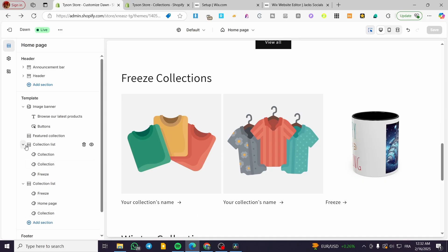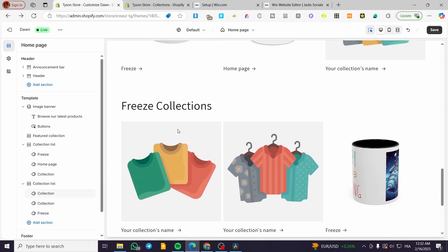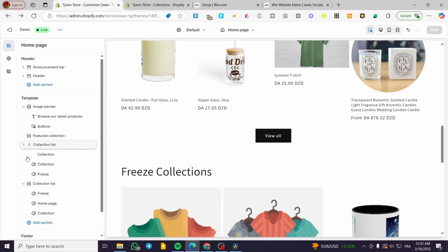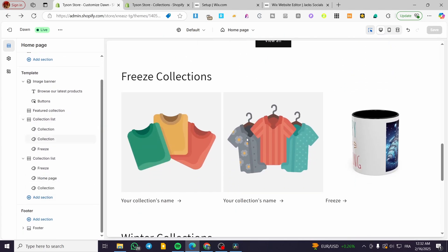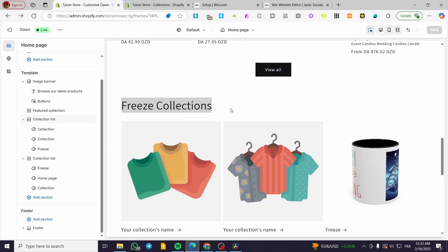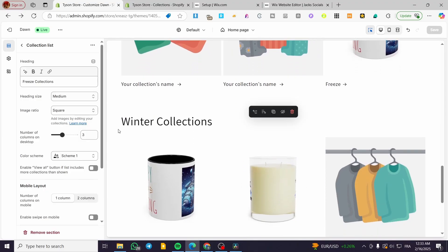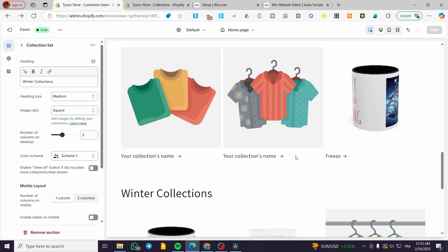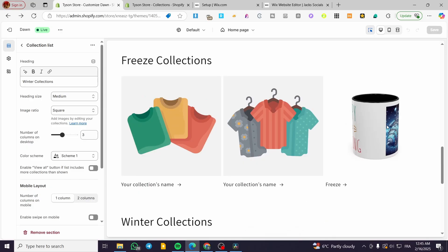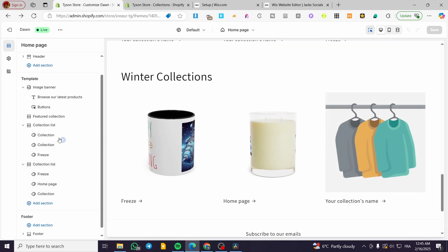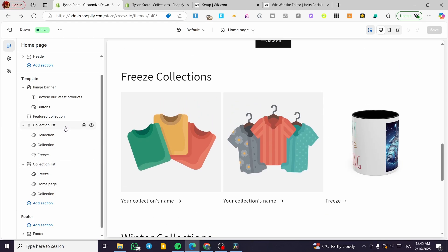...and I want to put it so the position of it is going to be the second position. We are basically going to push it through the first collection. So whenever a person is going to head over here to the collection, they are going to see only the freeze collection first, then they are going to see the winter collection. Basically, that was pretty much it for the rearrangement of the collections. Do not forget to create your collections.